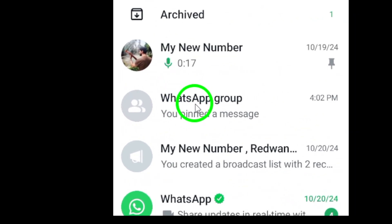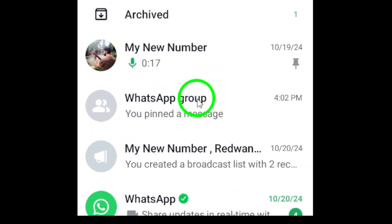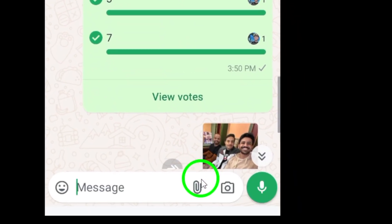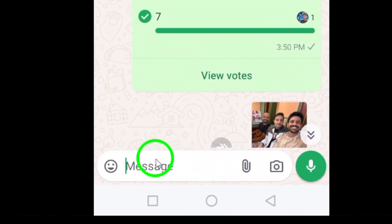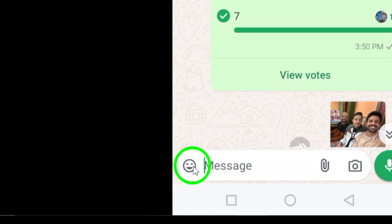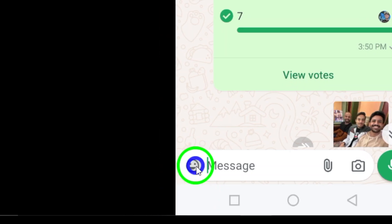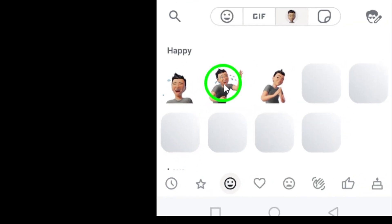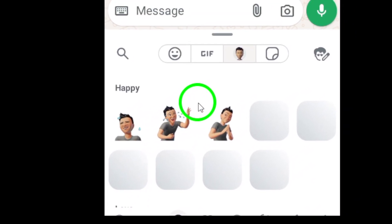Now look down to the bottom left corner of your screen. You should see a smiley face icon. Give that a tap. This is your gateway to expressing emotions beyond text through fun GIFs.